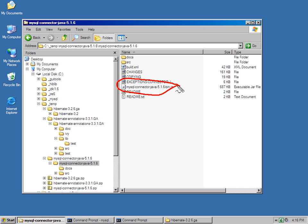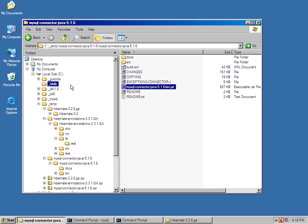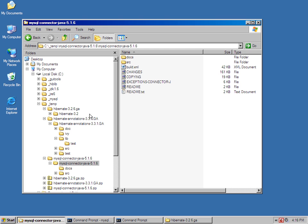So, my JDBC drivers that I need for connecting to MySQL are right in there. And I take those files, move them into my hiblib directory.